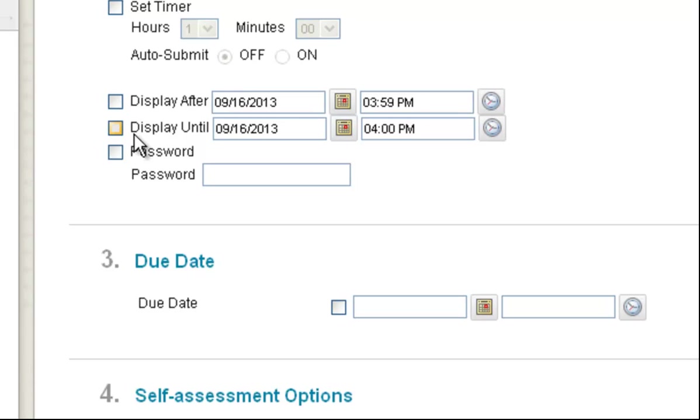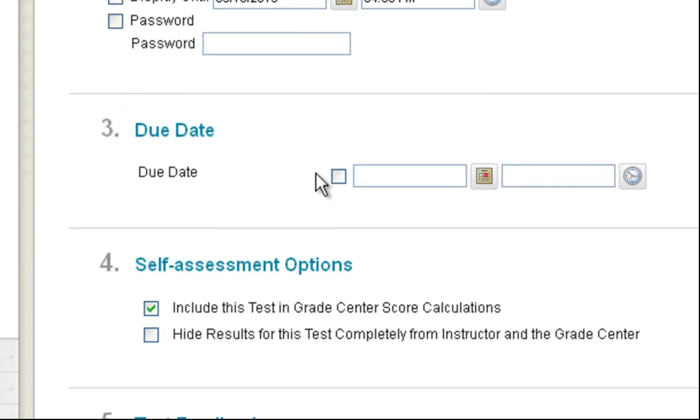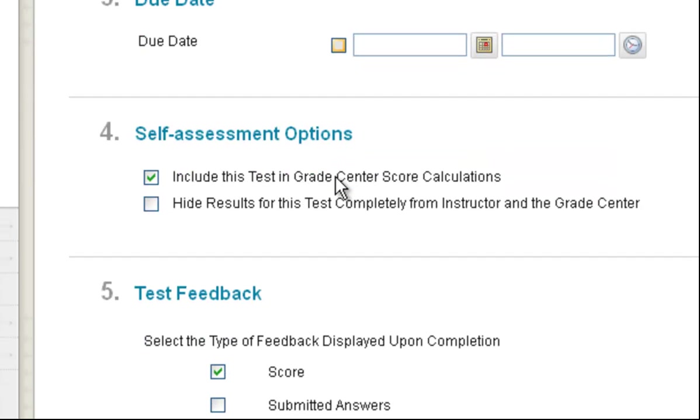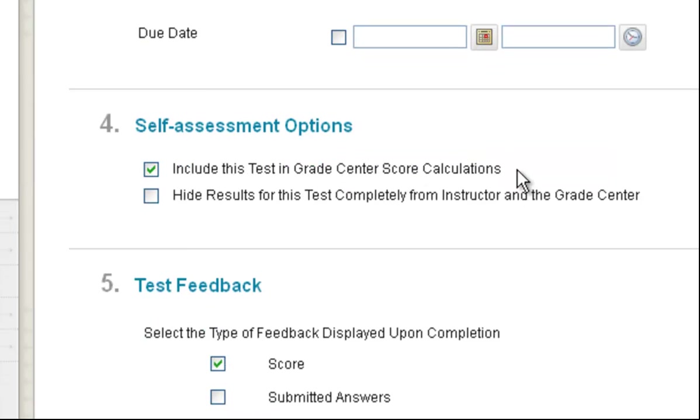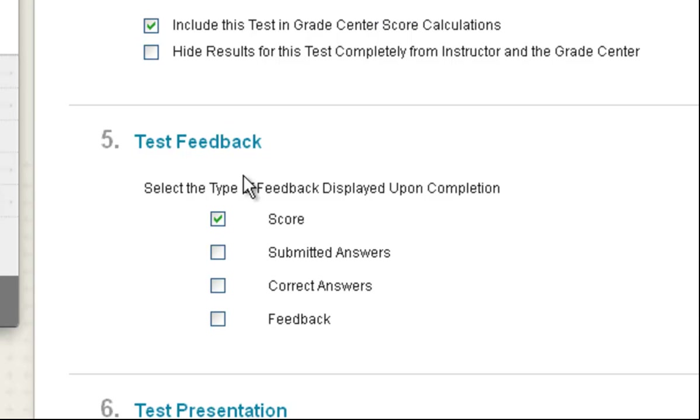You can display after or display until. You can put a due date on there which helps sort things in the student's view of their grades. Of course you want to include the test in the grade score calculations.